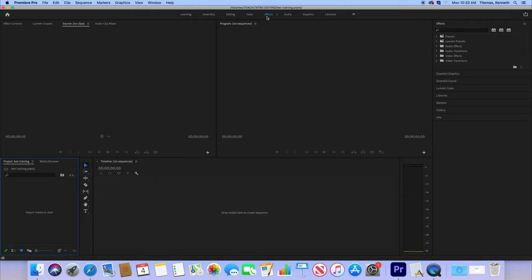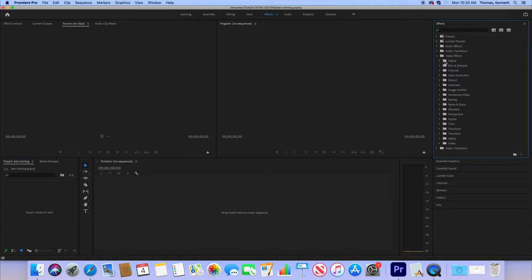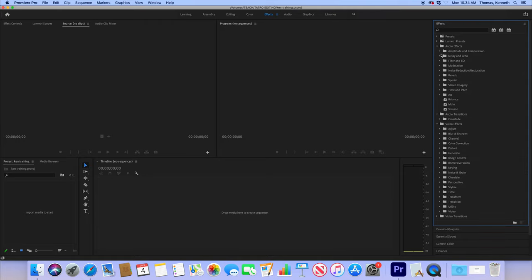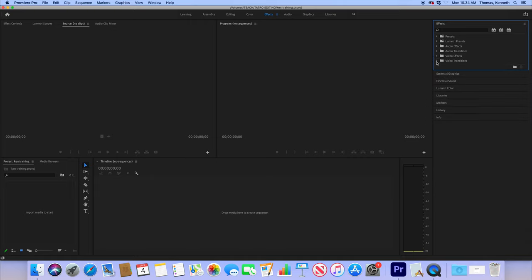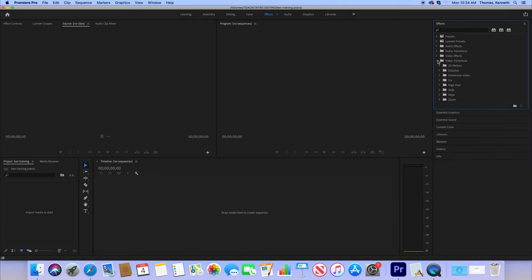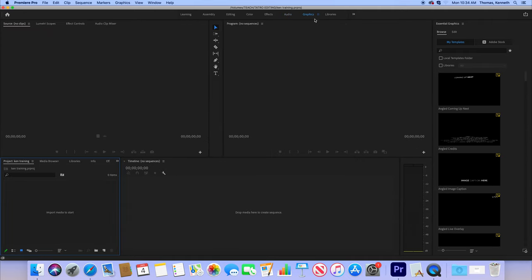These windows, the effects over here, you can change and add your video effects, your audio transitions, your audio effects, all which is mostly for advanced. Your video transitions, dissolves, all that stuff. Really advanced effects. And then your audio, you can see your audio. Graphics has preloaded templates for graphics, but I'm going to show you how to make graphics in this video tutorial. So don't worry about that. Go back to editing for the moment.